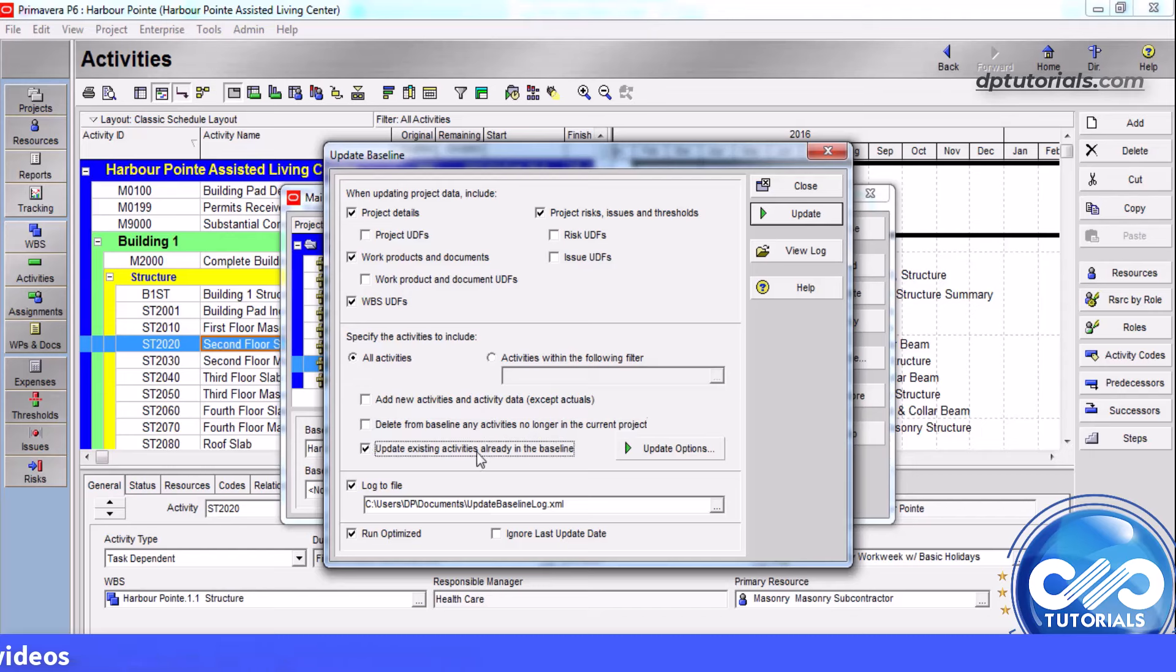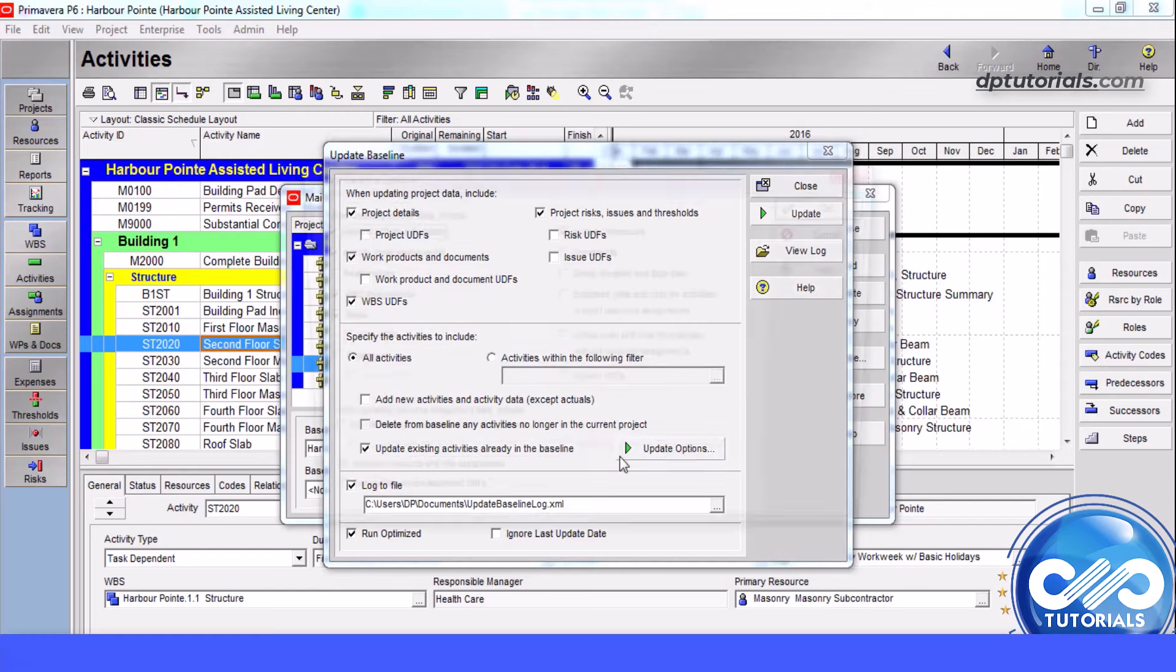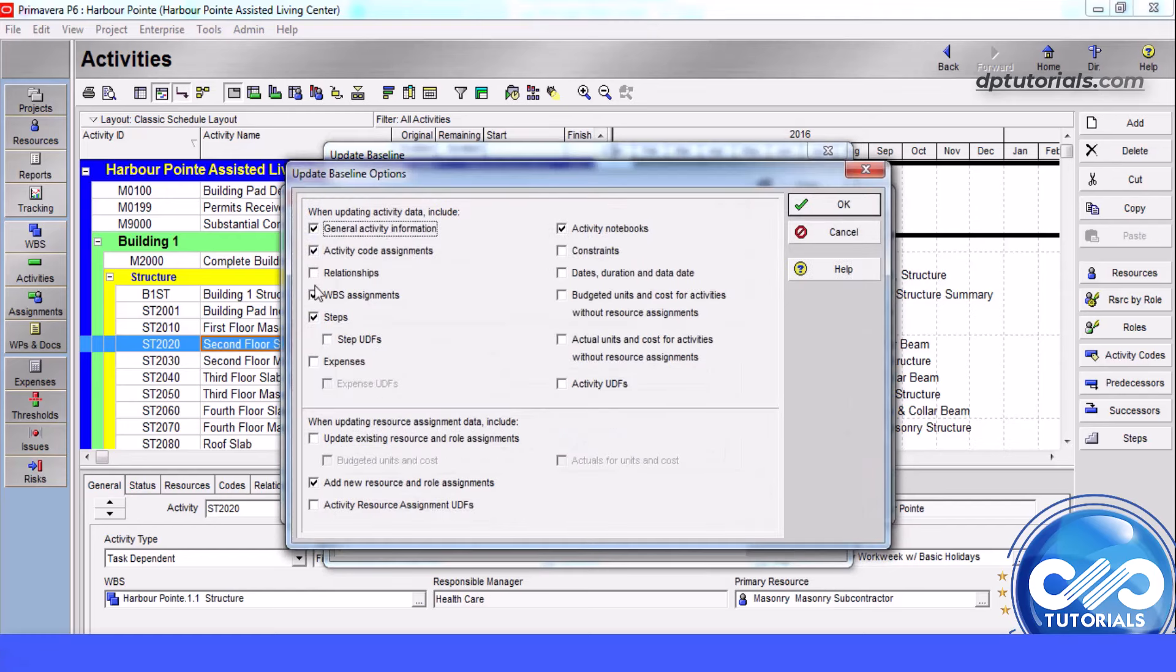If you click on the Update Options button here, you can select the type of activities and resource role assignments, constraints, and other data that you want to update.